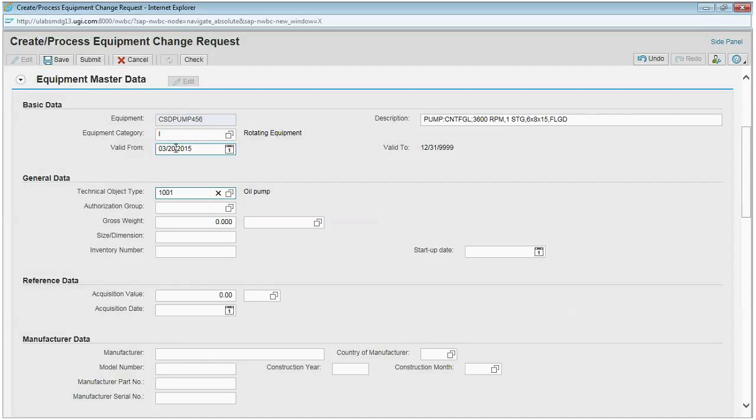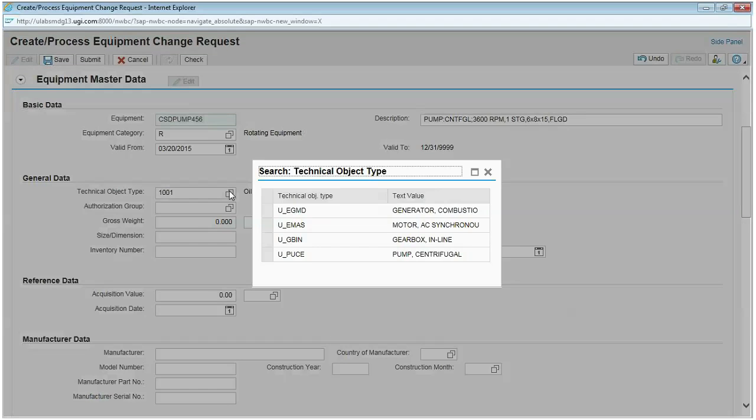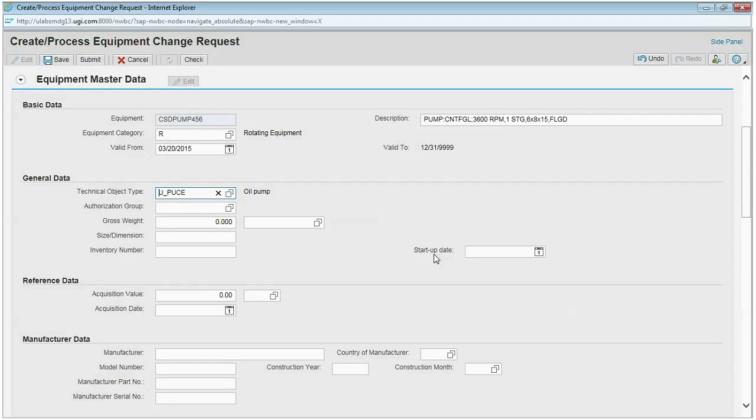If I change this to equipment category R for rotating equipment, the list again changes to only show me the rotating equipment drop-down lists that are allowed. In this case, I can pick U underscore Pooh's first centrifugal pump, and now I've corrected the record.